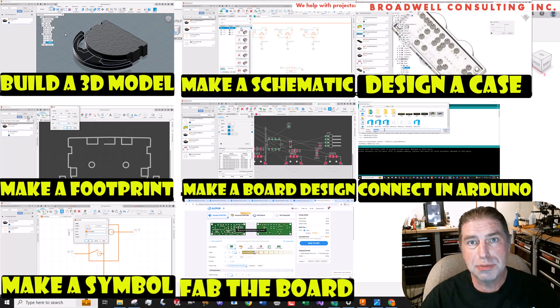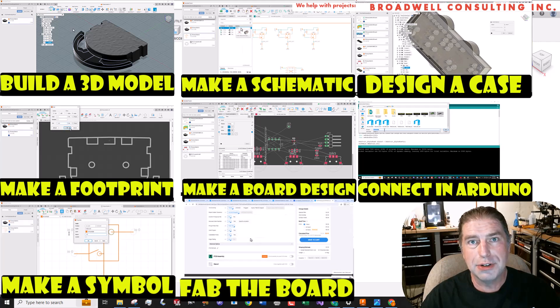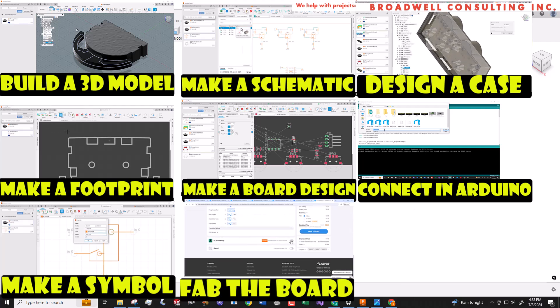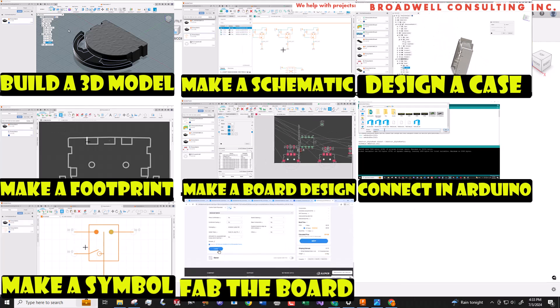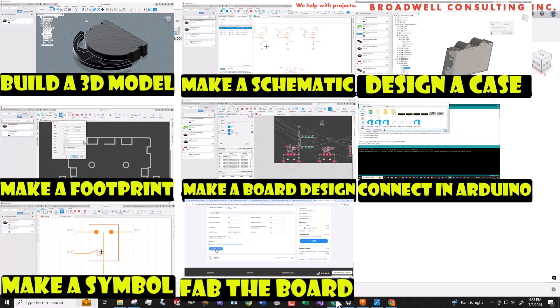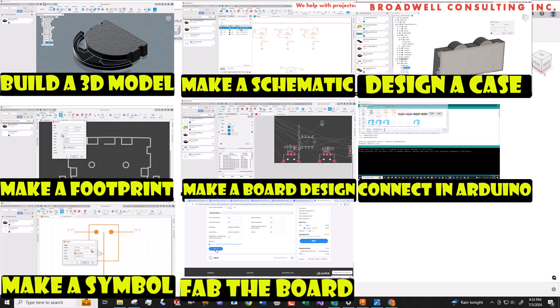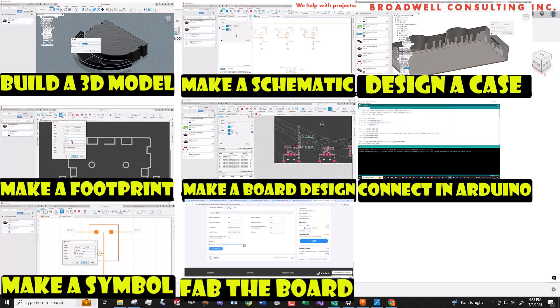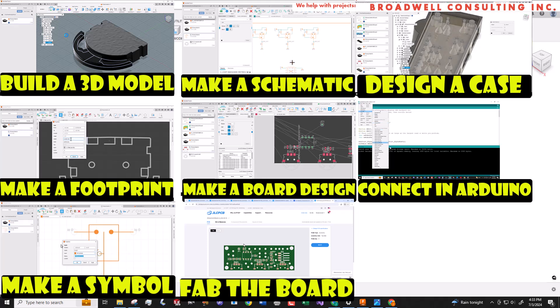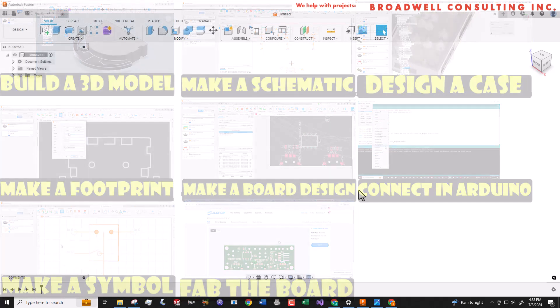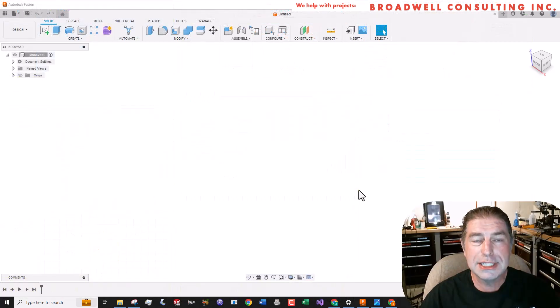And each of these will be different videos. These videos are still being edited and will be released over time. So definitely hit the subscribe button so that you can get a notification when each of these steps comes out.